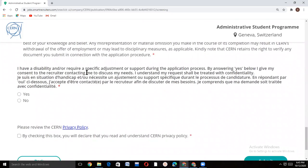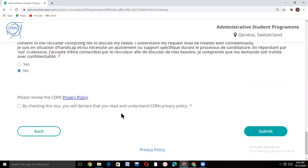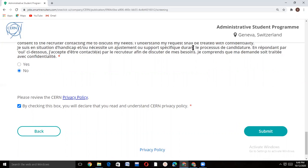If you have any disability, select yes — though I think it will be no for 99% of applicants. After reading the privacy policy of CERN, tick the consent box and then click submit. That is all about the CERN administrative student program. Stay tuned for more videos. Thank you so much for watching.